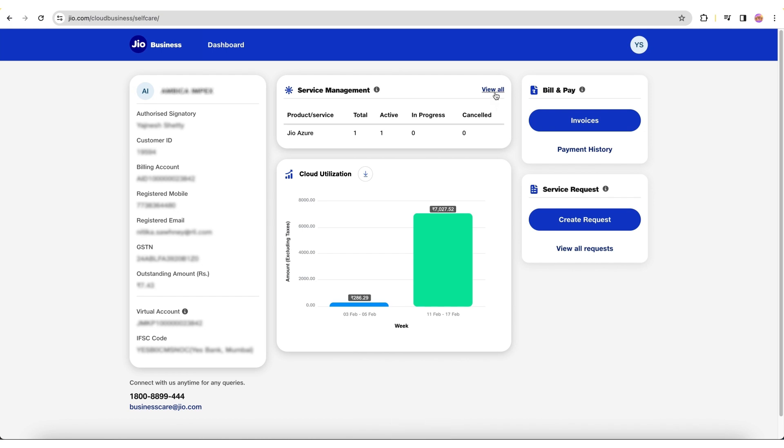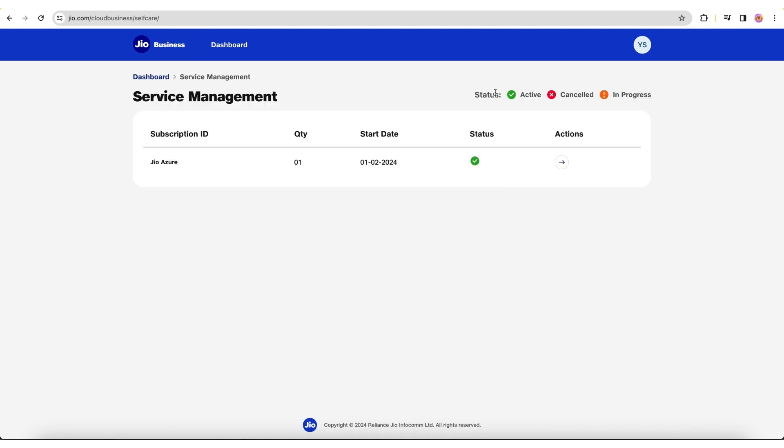Click View All to view your subscription IDs, start date, status, and more details here.